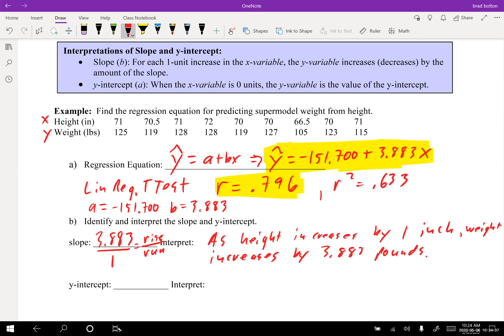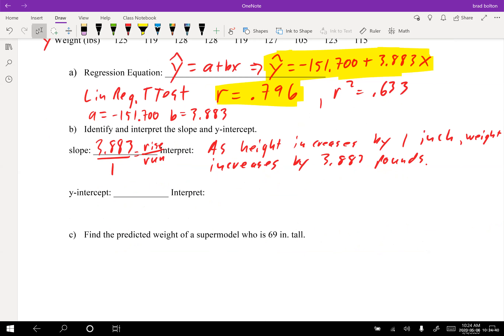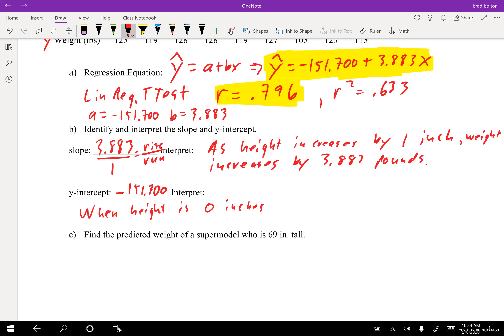The y-intercept doesn't make much sense in this context. When height is 0 inches — which can't happen — weight would be negative 151.700 pounds. So the y-intercept doesn't help us very much here, but the slope does.